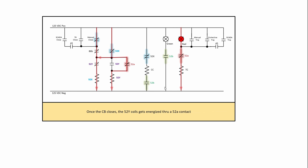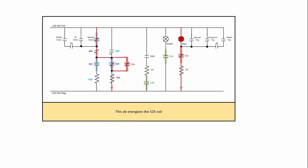So the 52Y now gets picked up, energizing that. And when it picks up, it changes state for its contacts and that will then take power off or current through the 52X contact. But importantly, the 52Y seals itself in. So now what happens is we have the 52Y sealed in through the parallel combination of the 52A and the 52Y. So when this thing closes, it seals itself in and that prevents you from energizing that 52X.